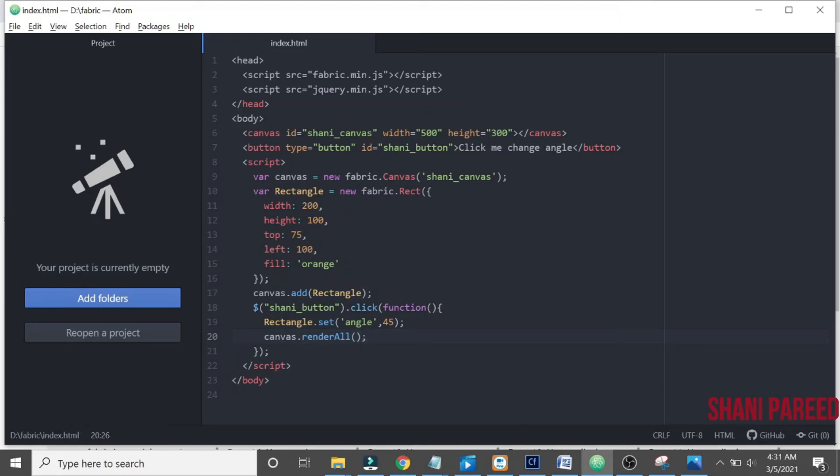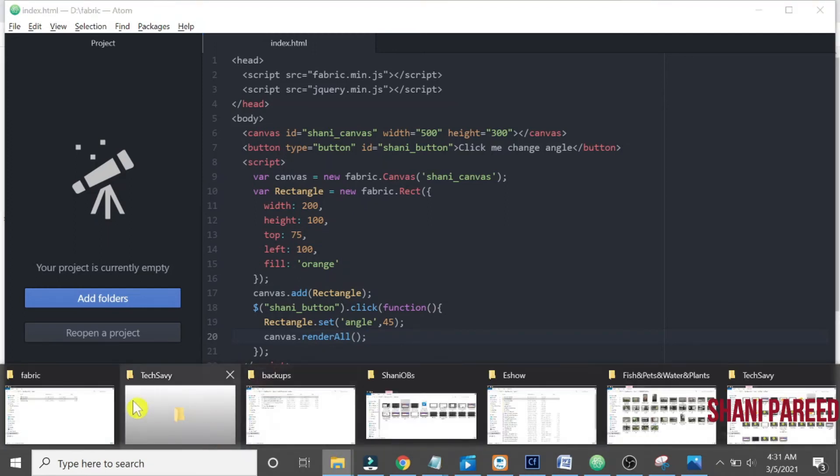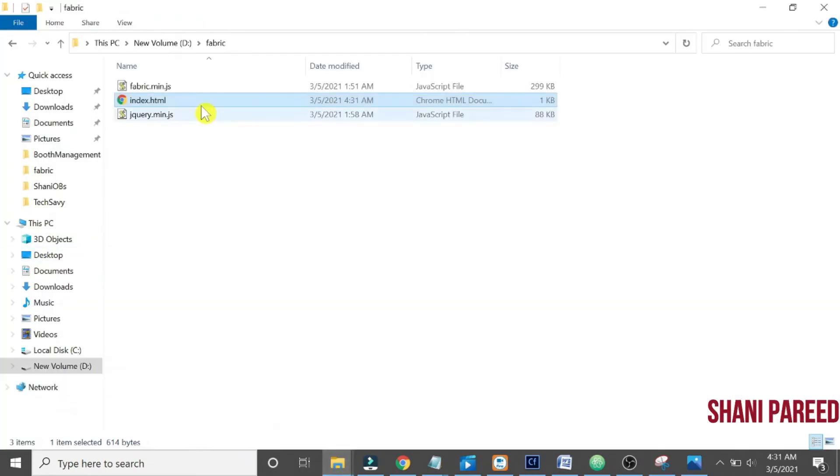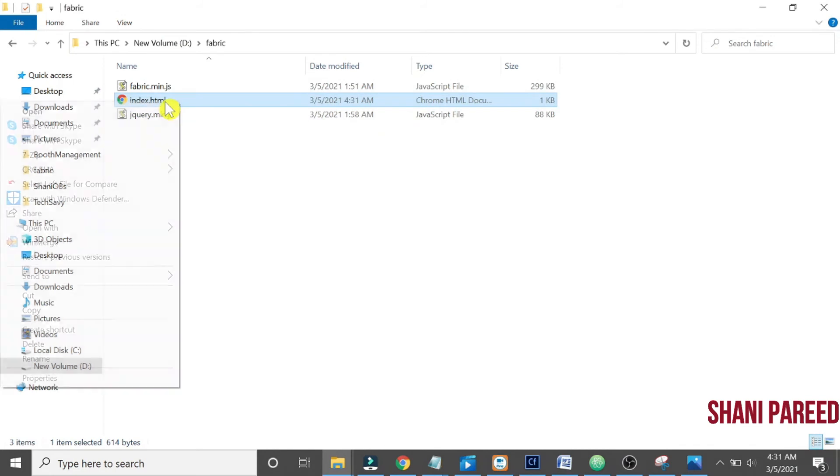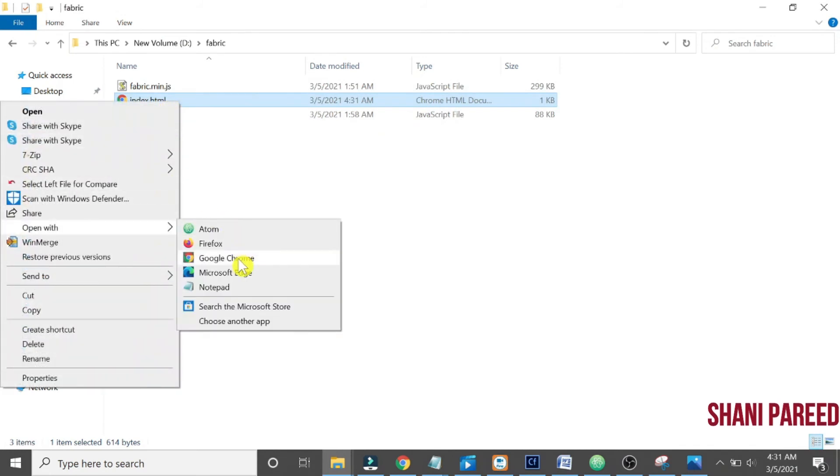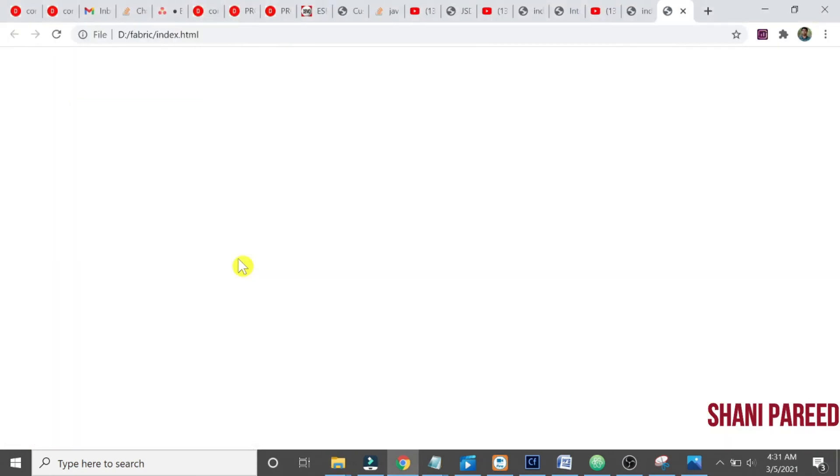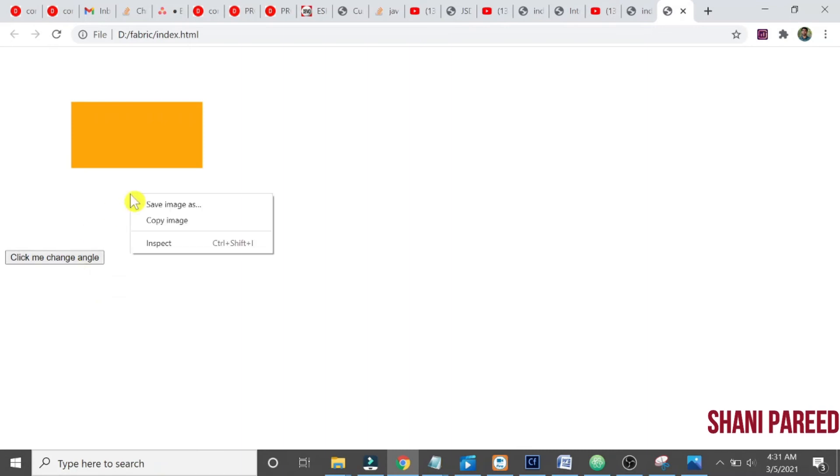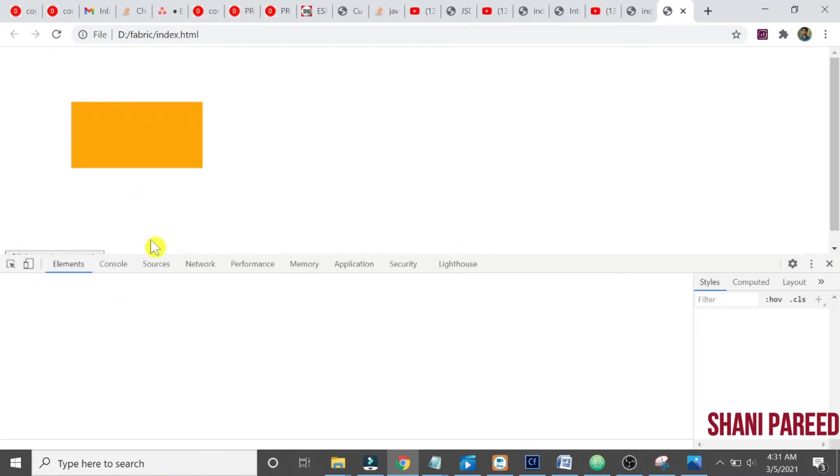Let us try to run this. Open with Chrome. Click me. Once we click on that it should change the angle.